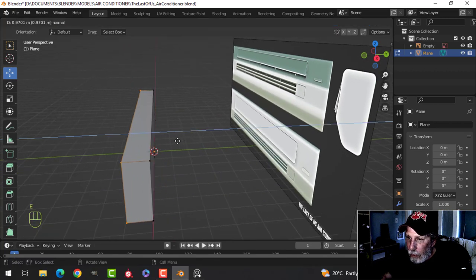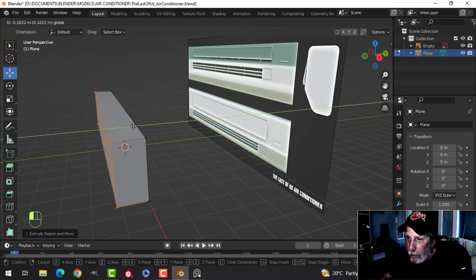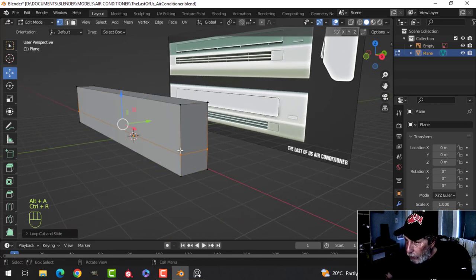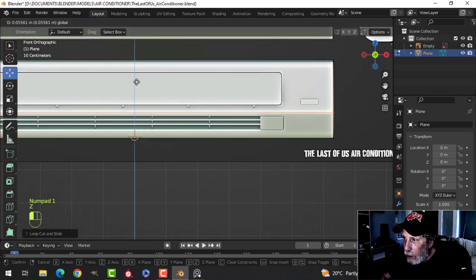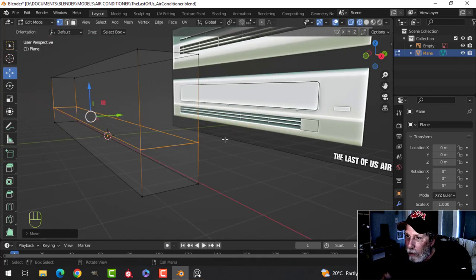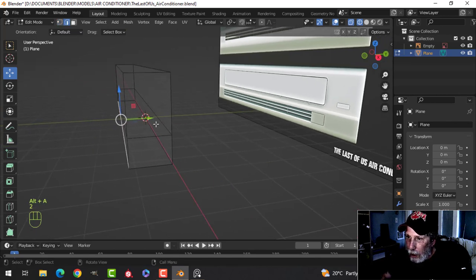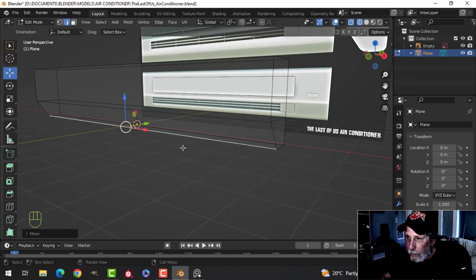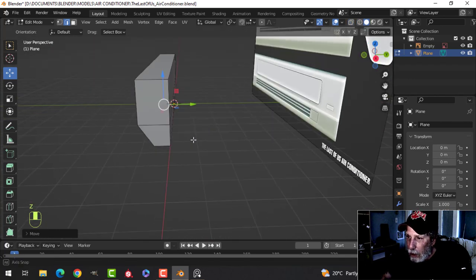I'm going to extrude out like this a little bit more, and I'm going to bring an edge down. Looking in wireframe, we're going to put it right around there — that's going to be a beveled edge. I'm going to select this edge and pull it back a little bit. All right, that's going to be our basic shape.